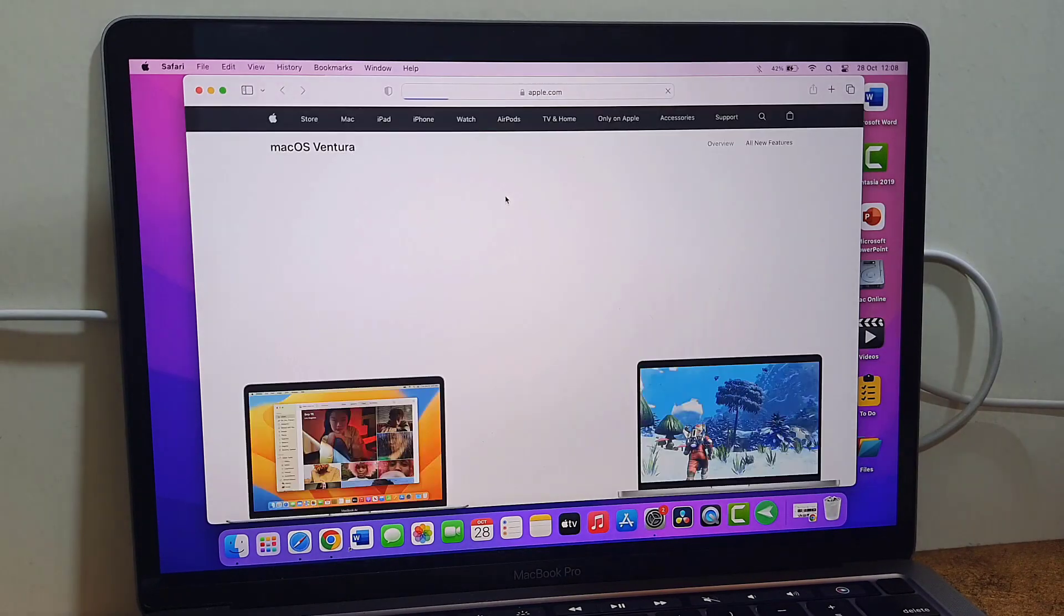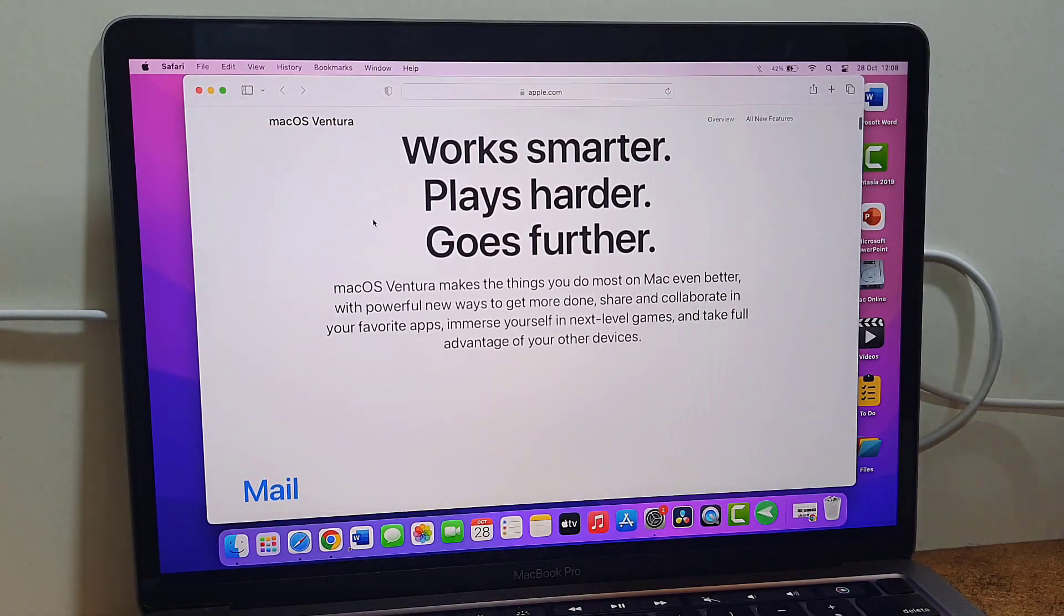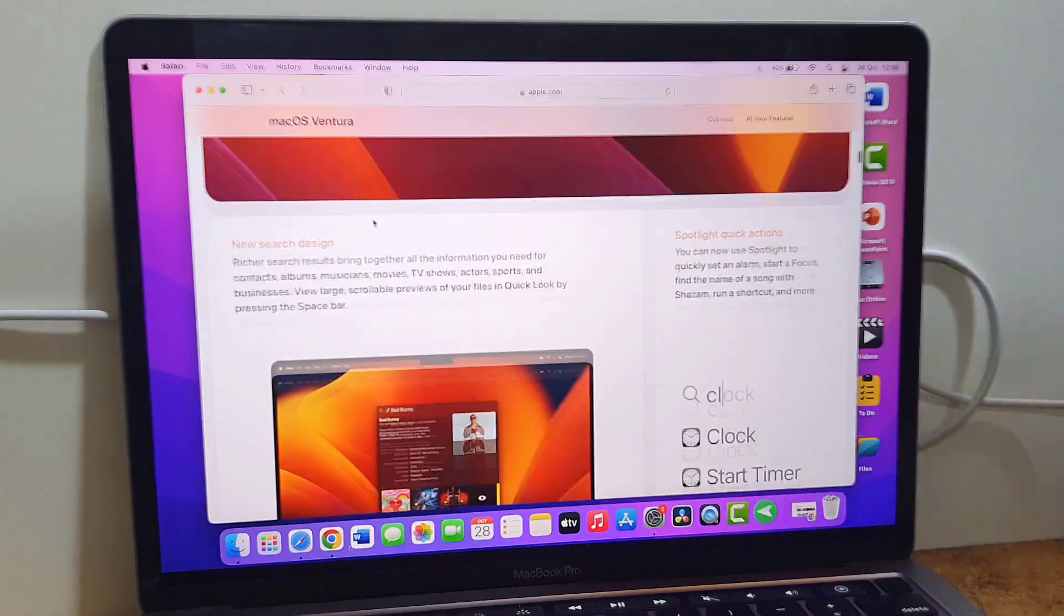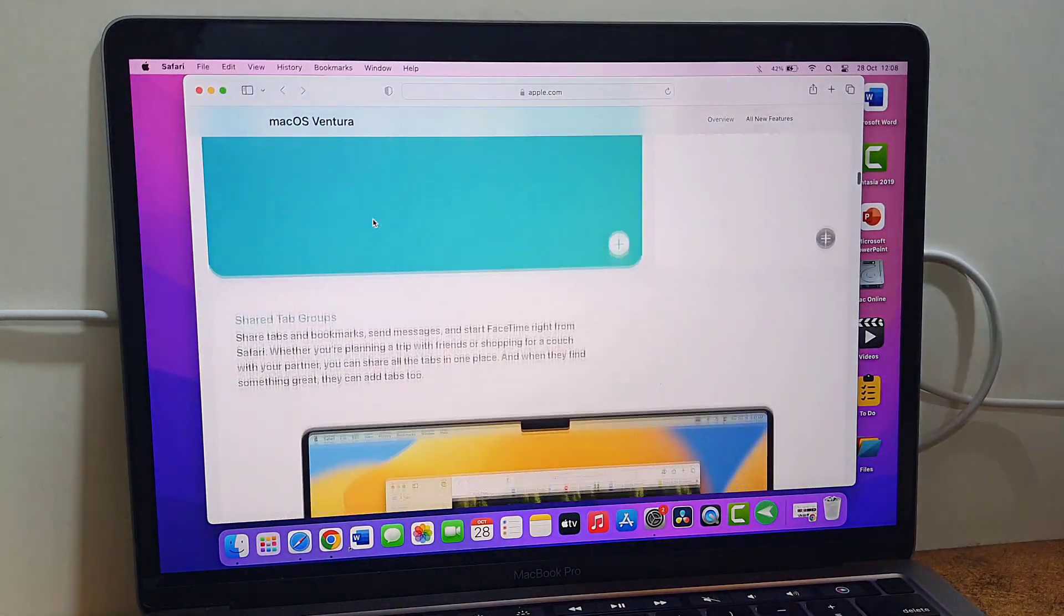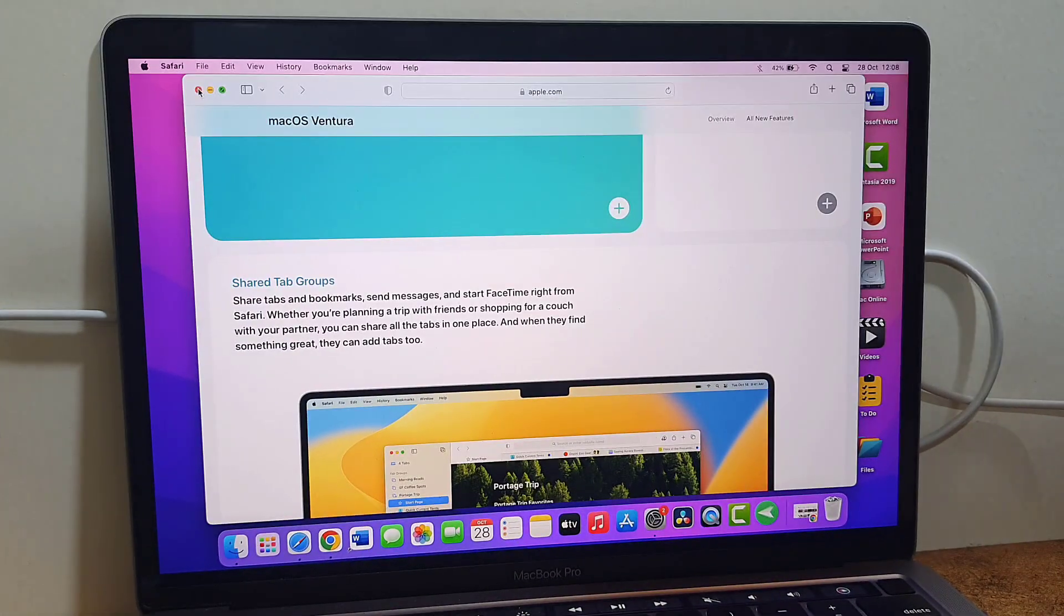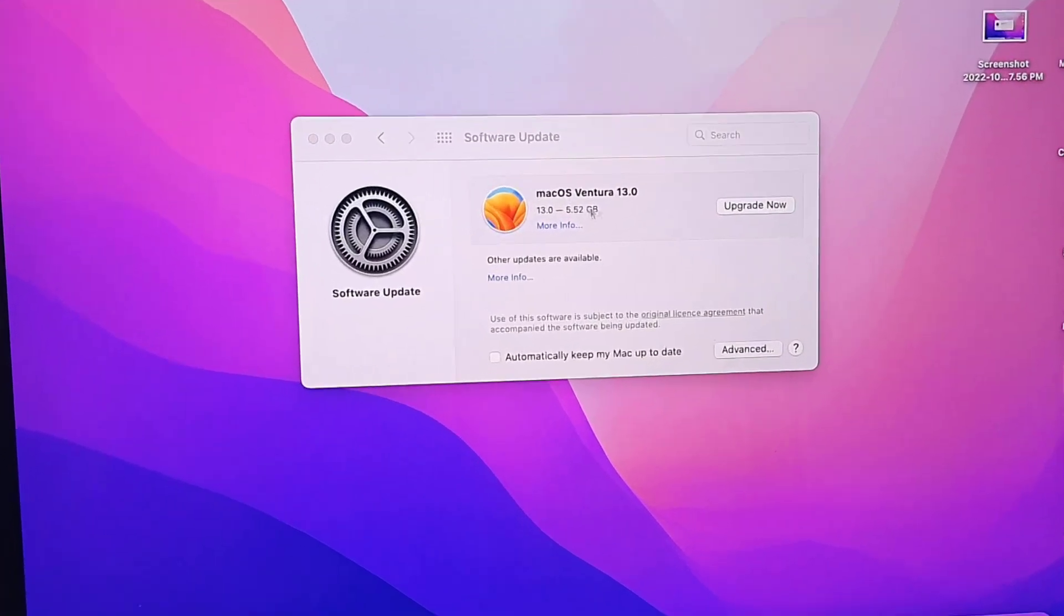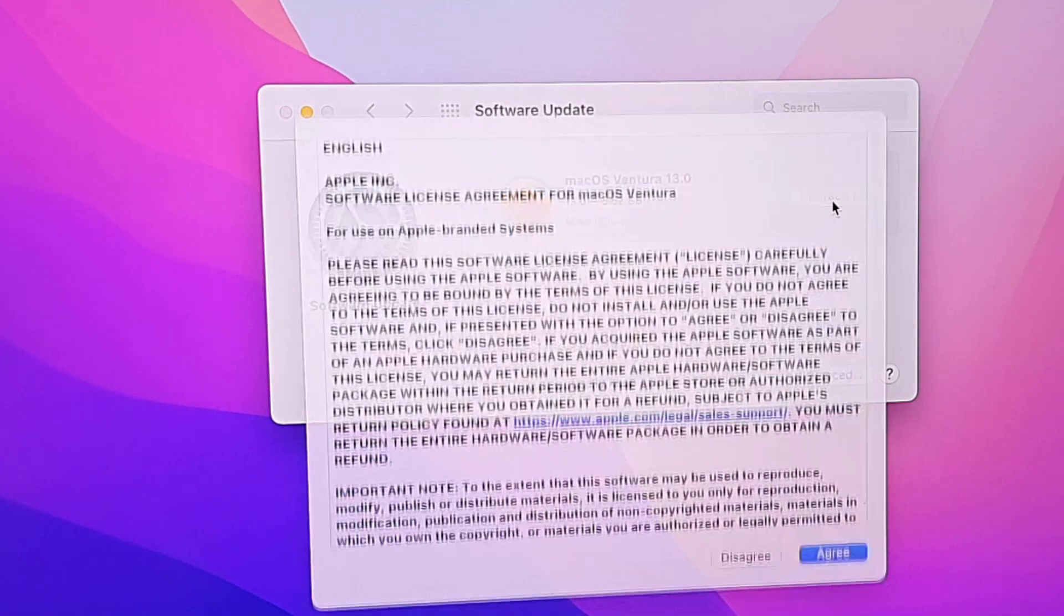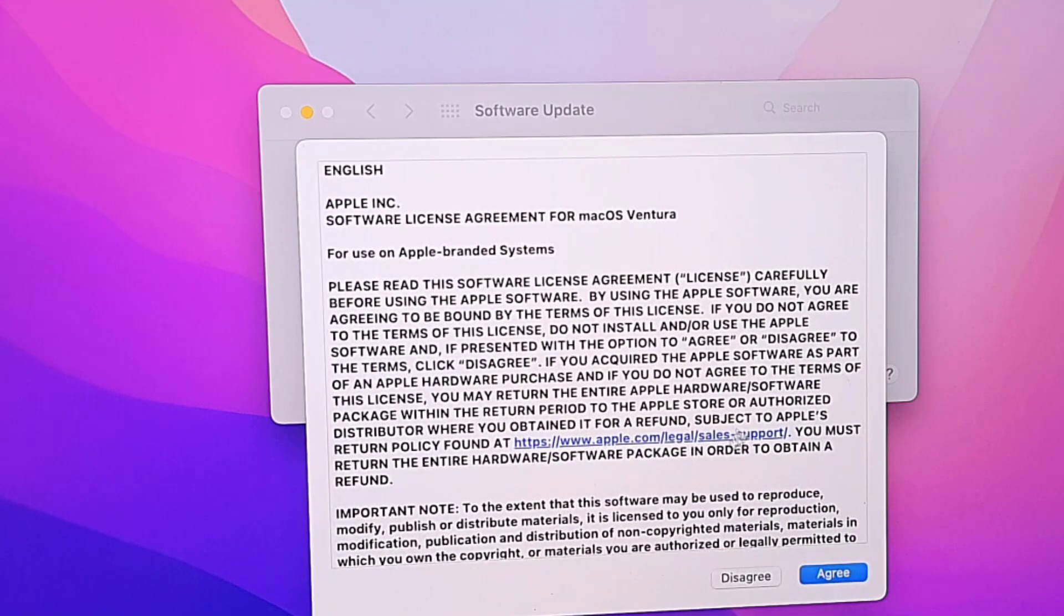If you want to read more about this software update, you can click on More Info and here you will get all details about the new features and functions and bug fixes we are getting in this software update. So you can read all these things. Okay, so now come to update. Simply click on Upgrade Now and then click on Agree. Enter your Mac password.